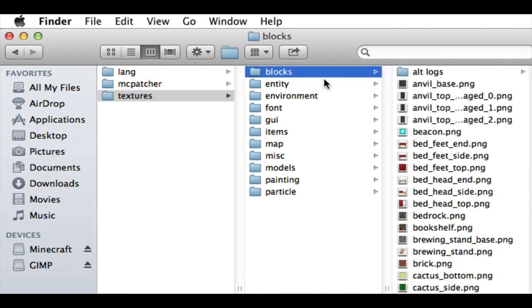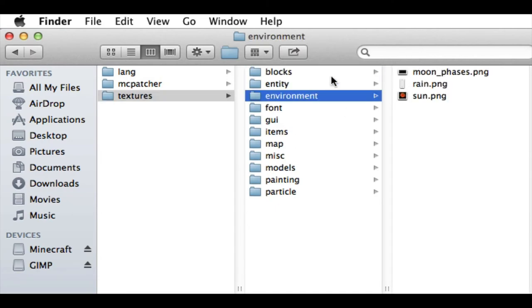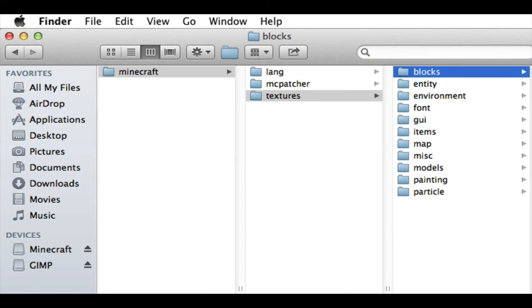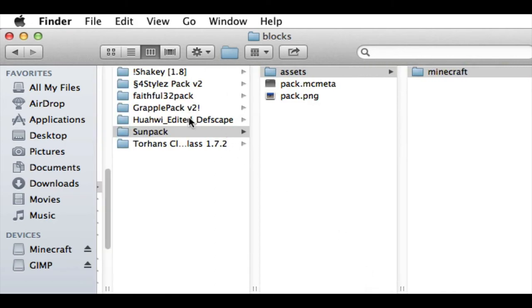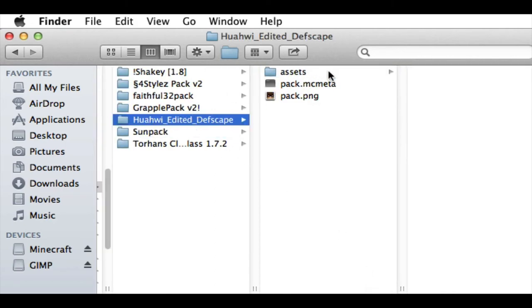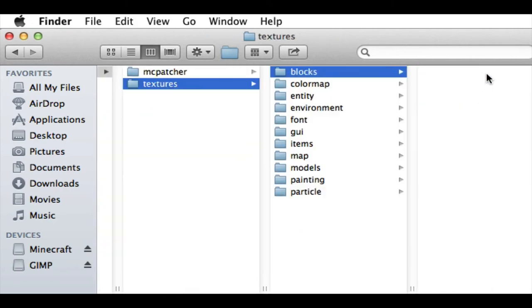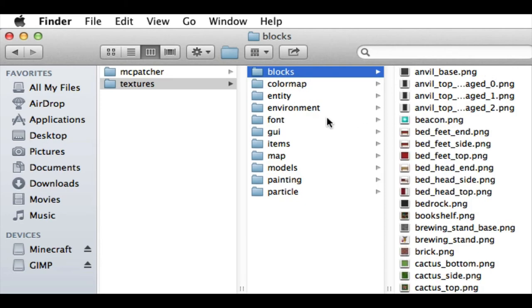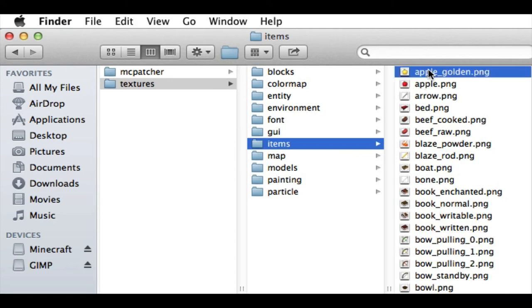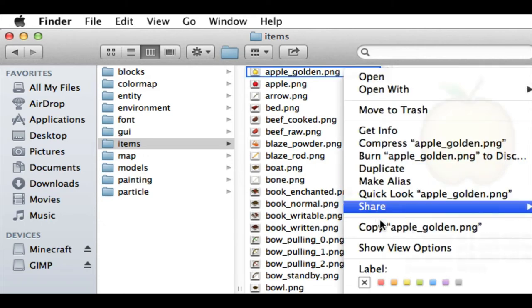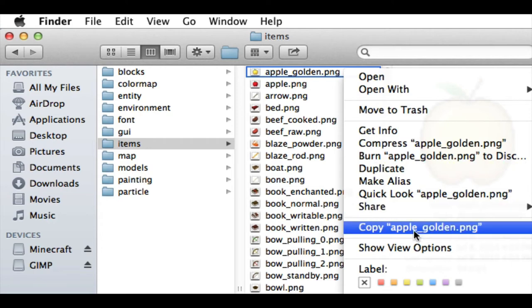And the way to change all of these is, so say I want to take the Golden Apple Textures, not Blocks. Where is it? Items, Golden Apple. So I mean, I could do this either way, but I don't want to edit the original texture pack, so I right-click and then I copy.